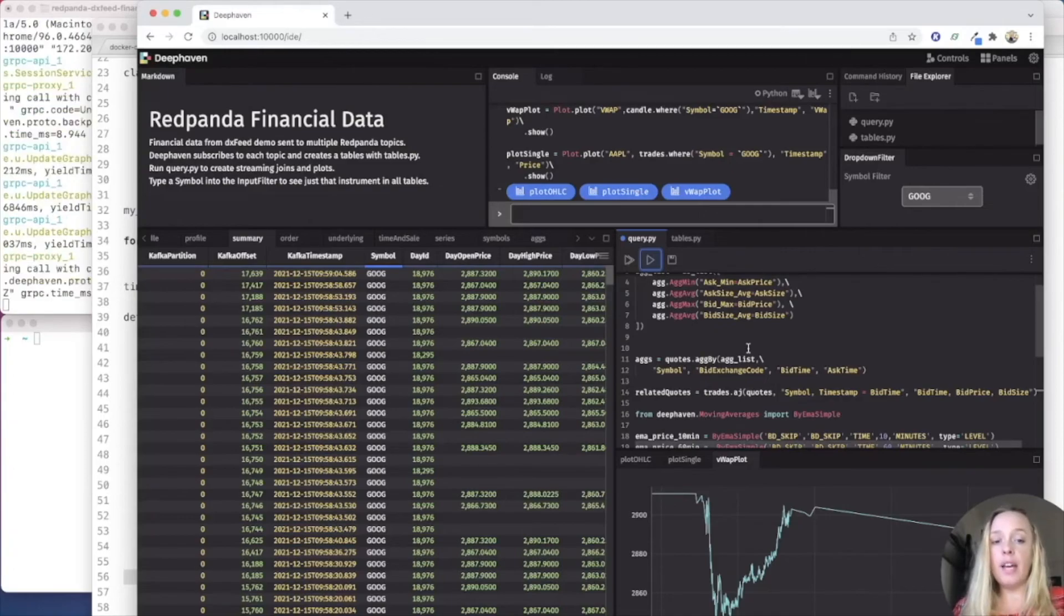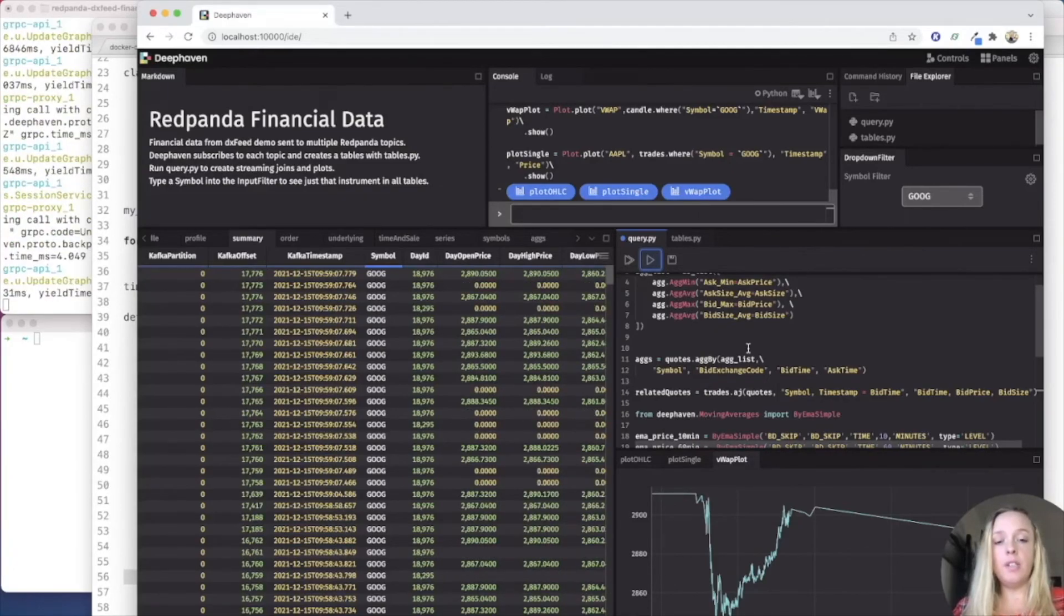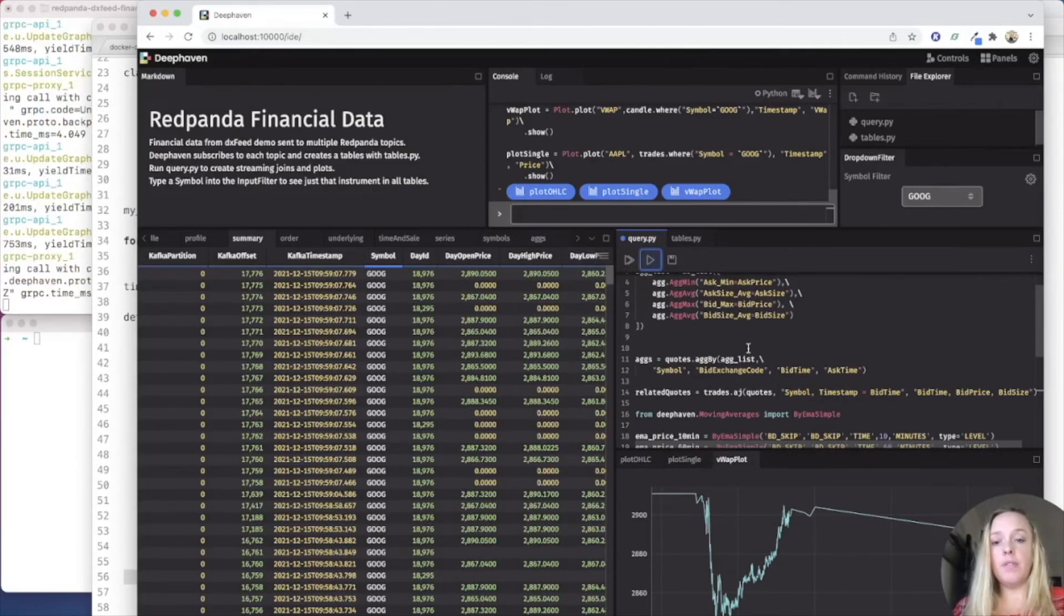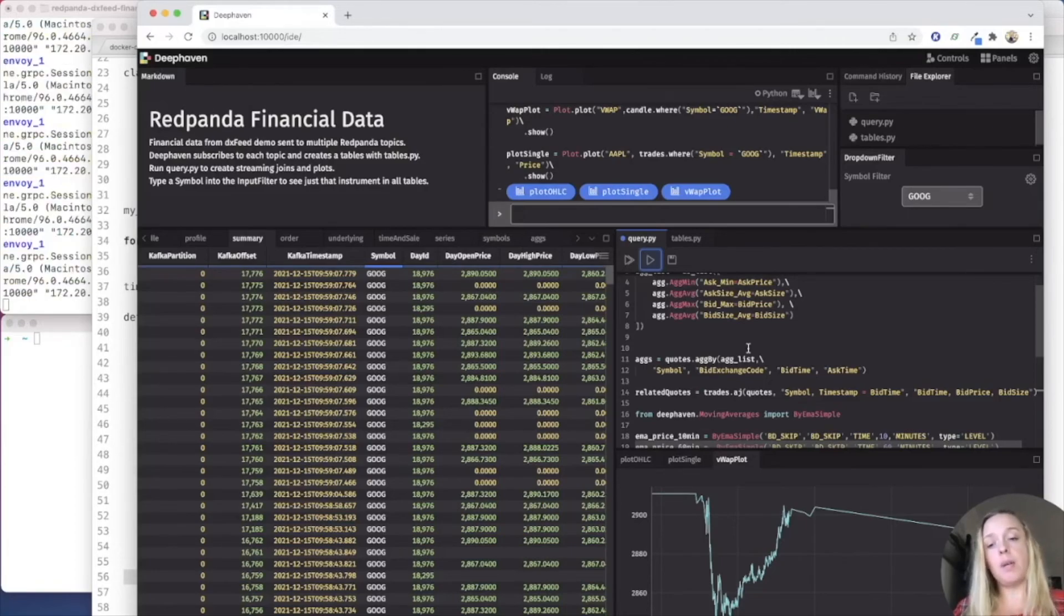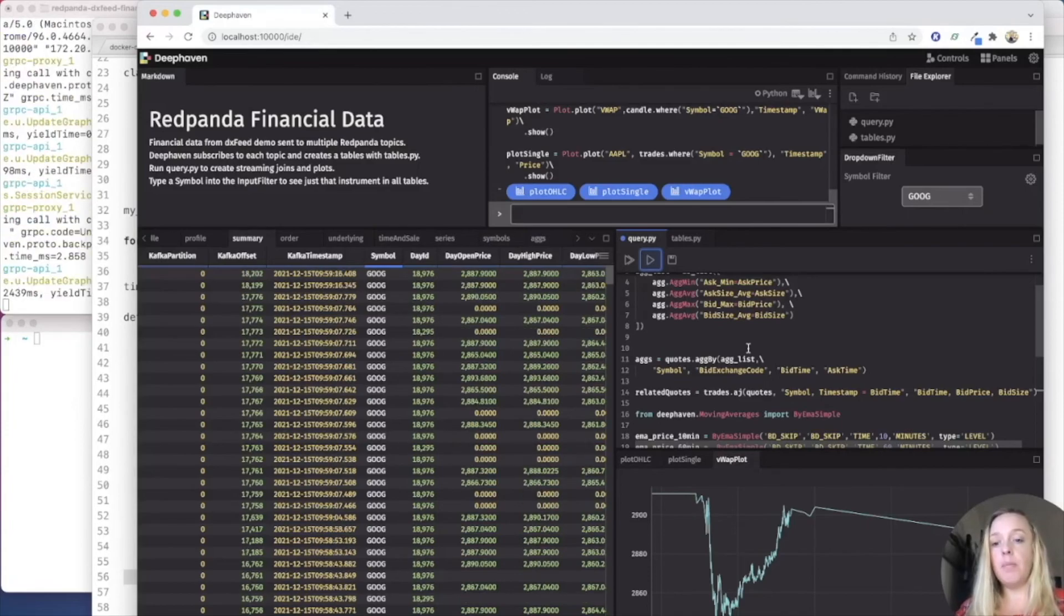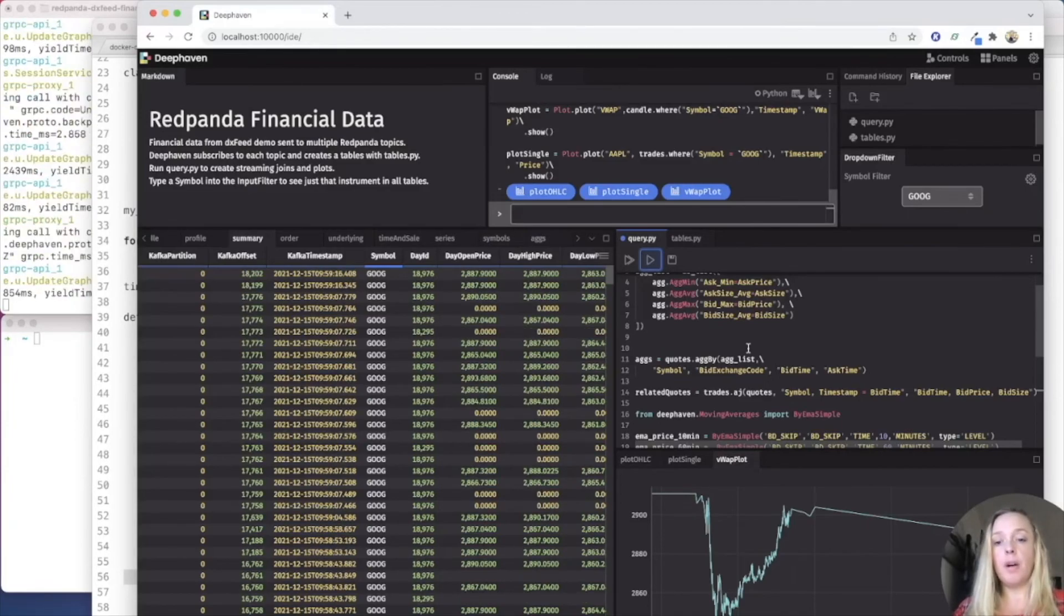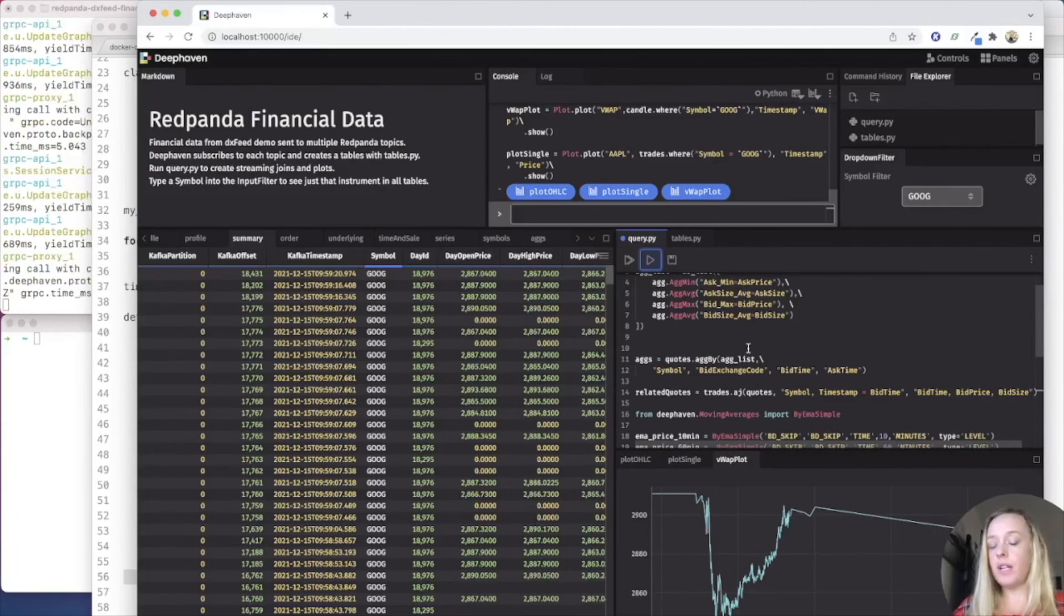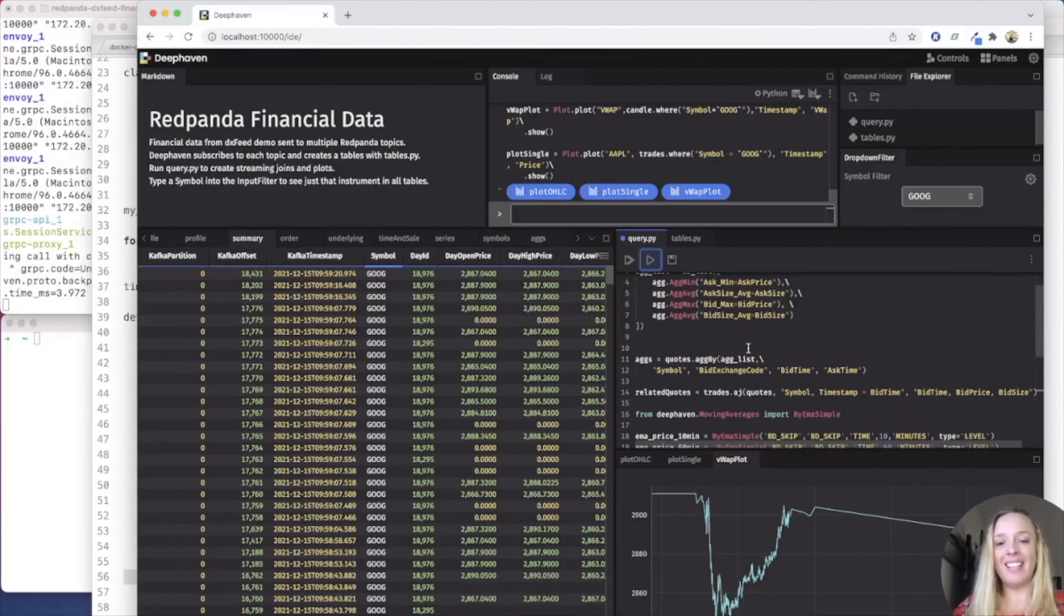So there you have it, you can see that it's pretty easy to take data from a normal website like DXFeed, they publish their APIs, stream that into Red Panda, and then port it into DeepHaven. It's a partnership made in heaven. If you have any questions, feel free to hit us up on Gitter. See you later.